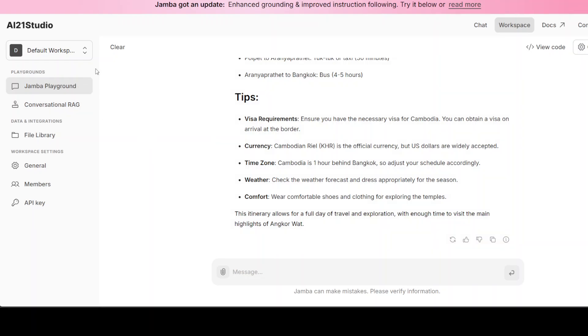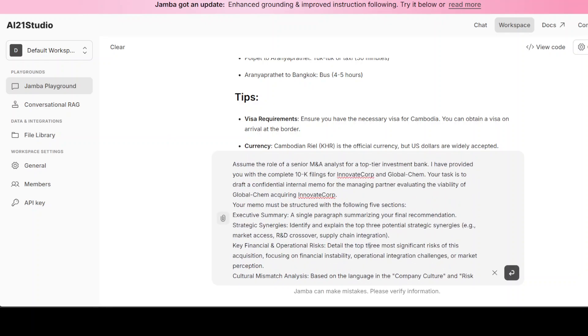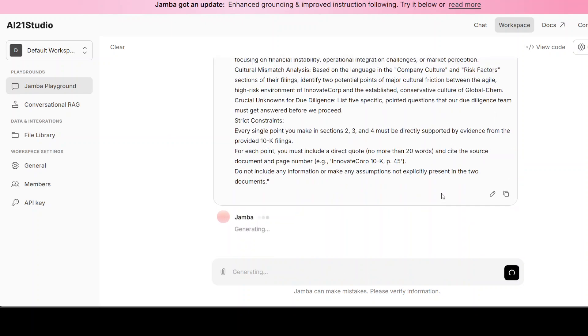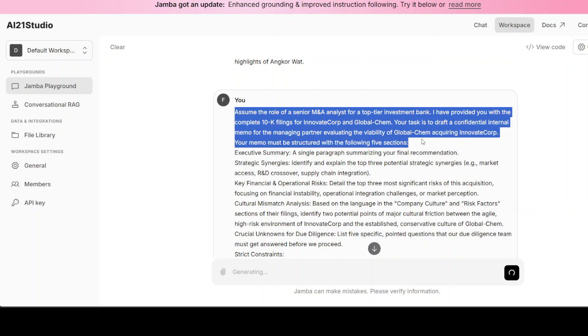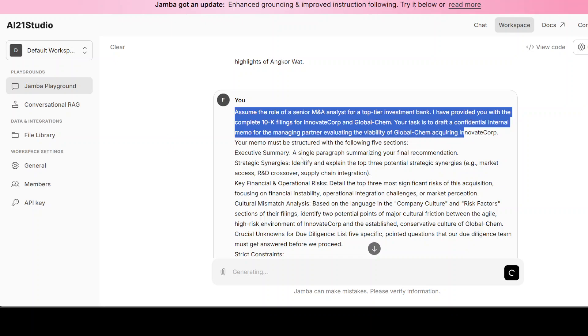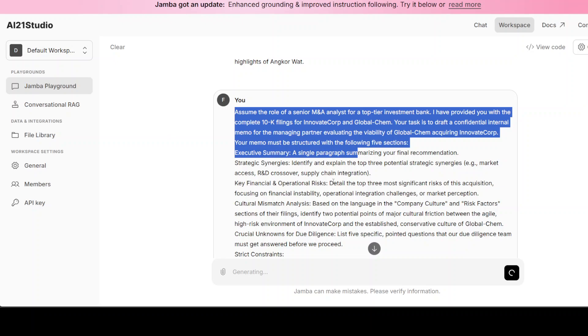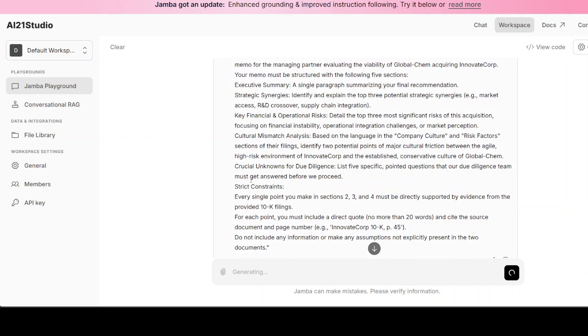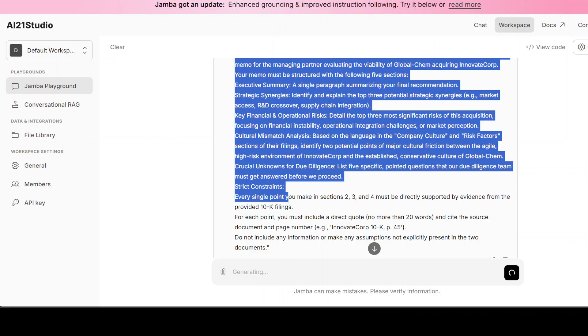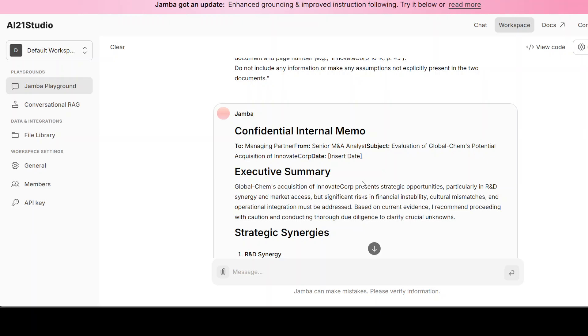Now I'm just going to ask it a different question where I'm asking it to assume the role of a senior M&A analyst for a top-tier investment bank. Primarily in this prompt I am testing the model's ability to process and synthesize vast amounts of dense structured information, identify key risks and synergies, reasoning, and adhere to a professional format while citing its sources—which means I want to test instruction following and grounding. You see, I have given it this scenario. I am asking it to prepare me a memo on the viability of this thing. It should give me executive summary, key financial operations, and cultural mismatch and all this stuff. And then here I am giving it some strict constraints. And there you go.